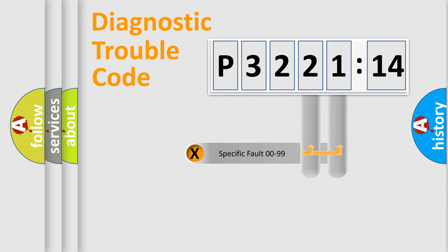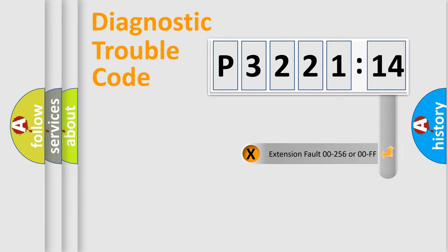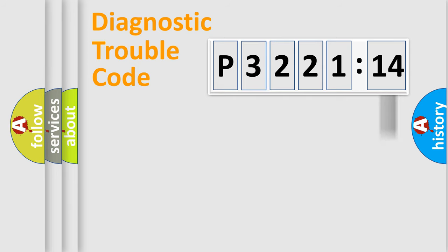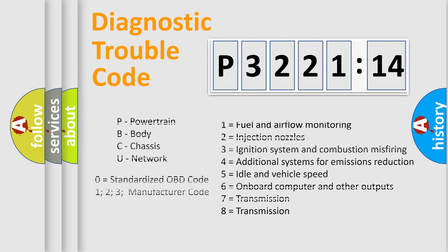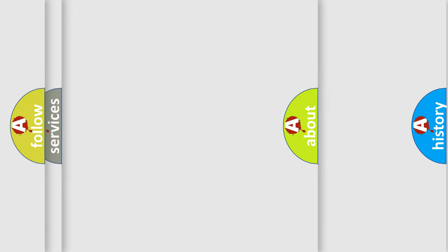Only the last two characters define the specific fault of the group. The add-on to the error code serves to specify the status in more detail. For example, a short to the ground. Let's not forget that such a division is valid only if the other character code is expressed by the number zero.